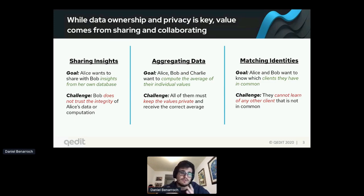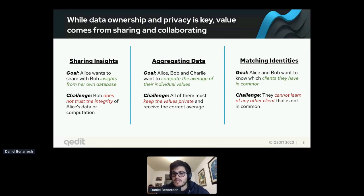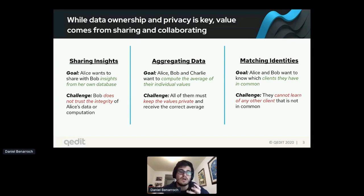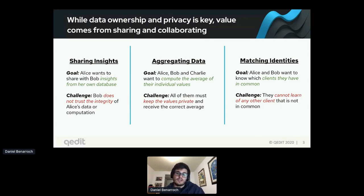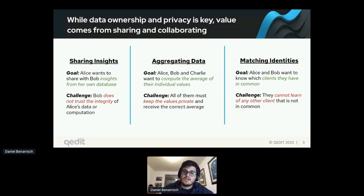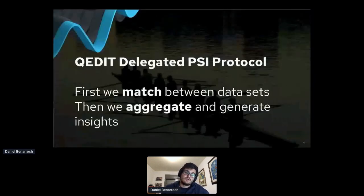The challenge there is keeping all values private while receiving the correct average. A third use case is matching identities — Alice and Bob have companies and want to know which clients they have in common, perhaps for a joint marketing campaign or KYC purposes. The challenge is that Alice cannot learn Bob's clients that are not in common, and vice versa. For this we use PSI — private set intersection. What we do at Kedit, we call our protocol the delegated PSI protocol, where we first match entries between distributed datasets and then aggregate associated values to generate insights.